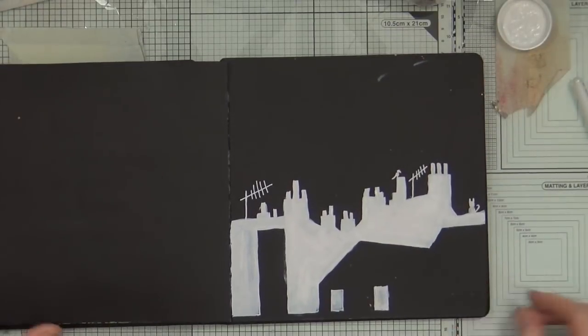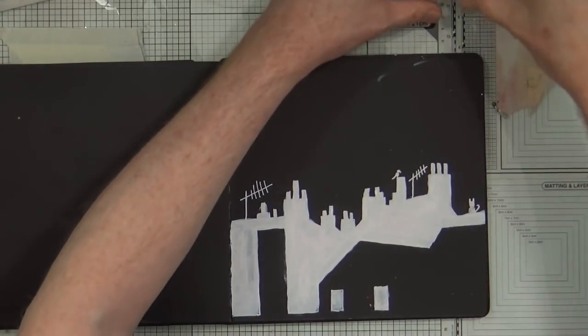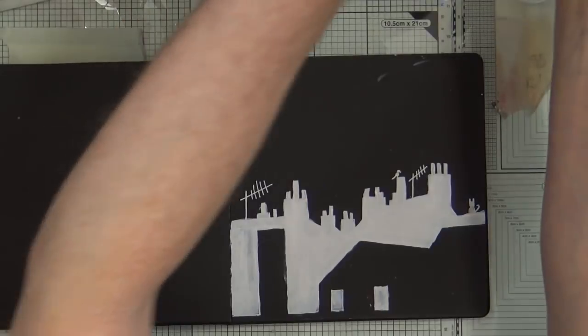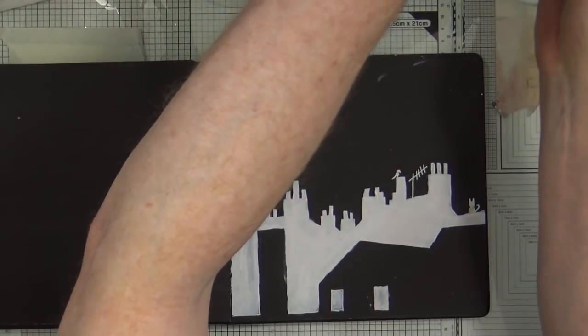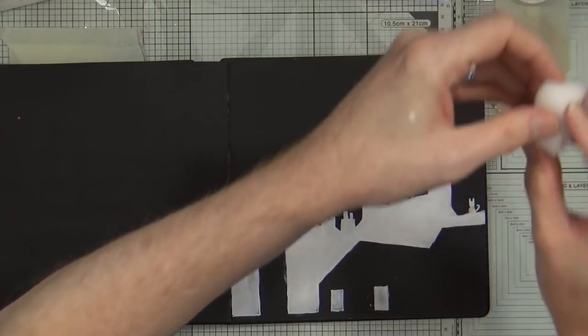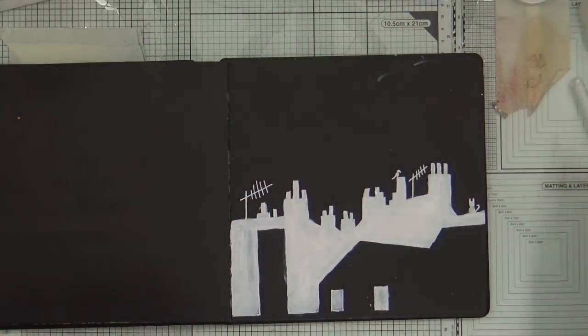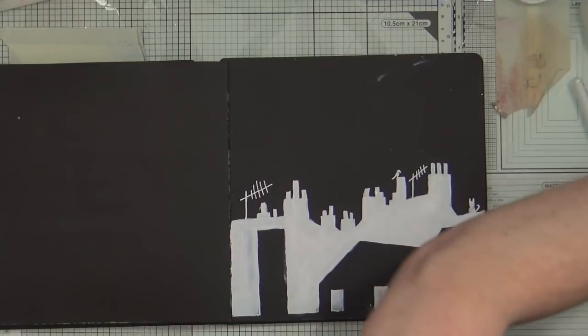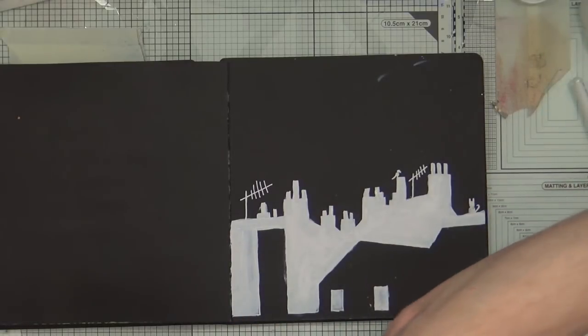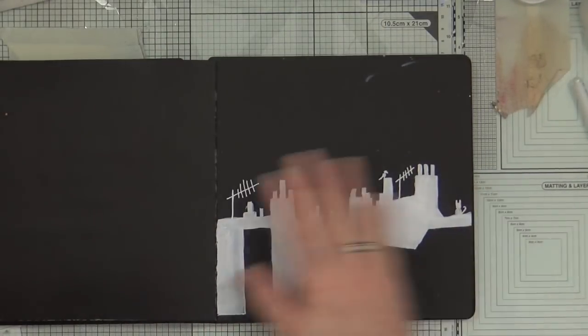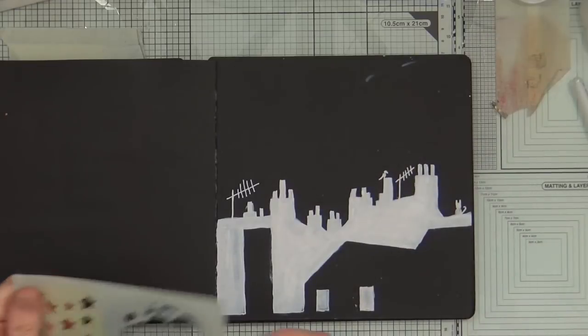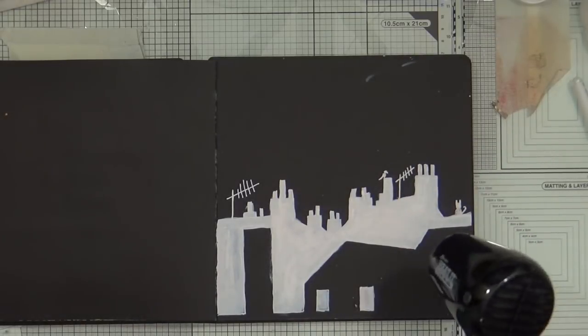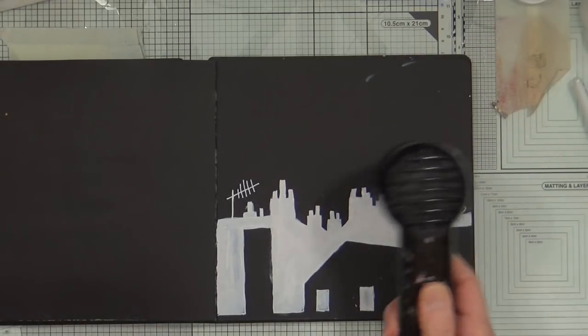Pretty much happy with that for the time being. I'm going to grab a little bit of sponge, and I also want my Luna stencil. But first of all I want to make sure that this is completely dry, so I'm going to give it a blast with a heat gun.